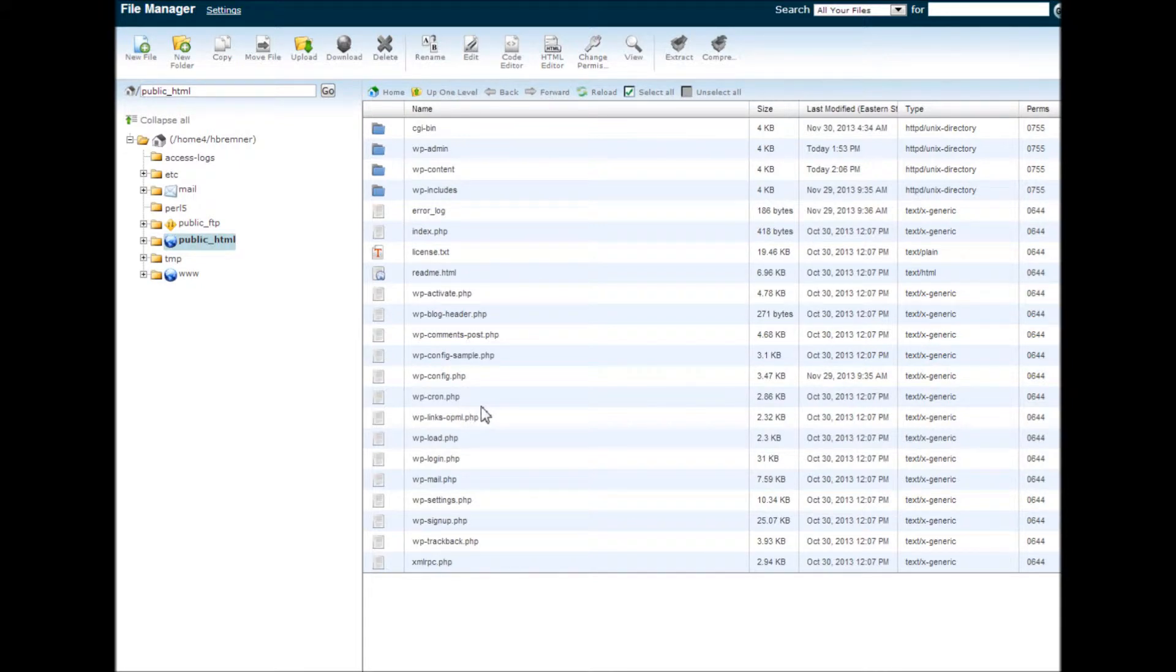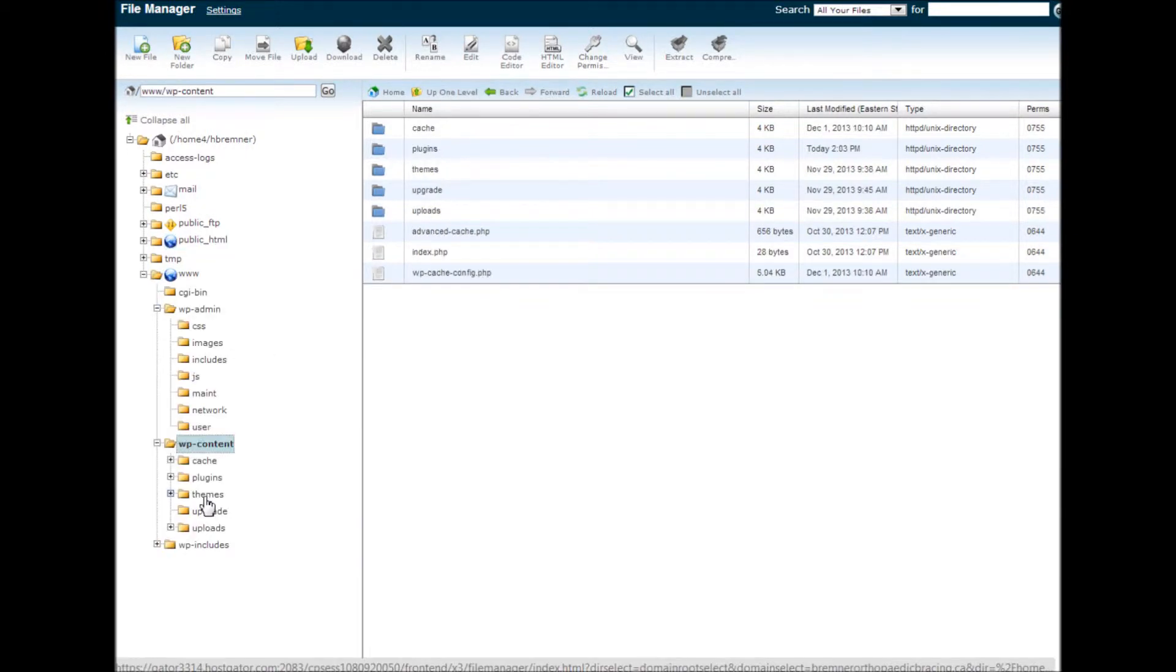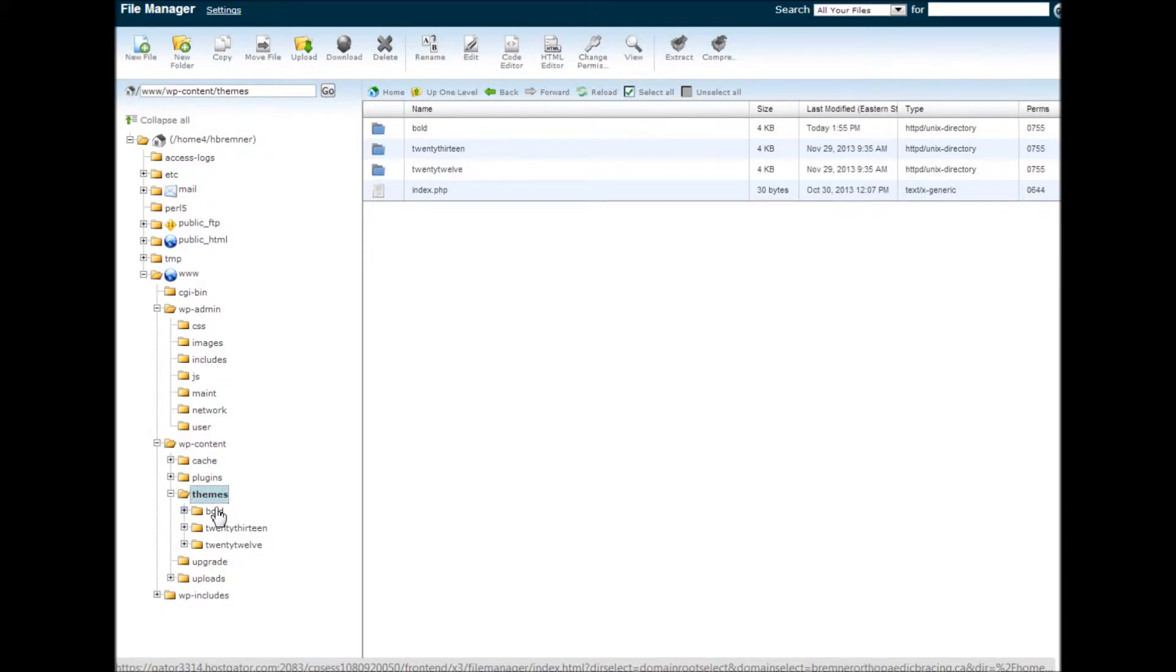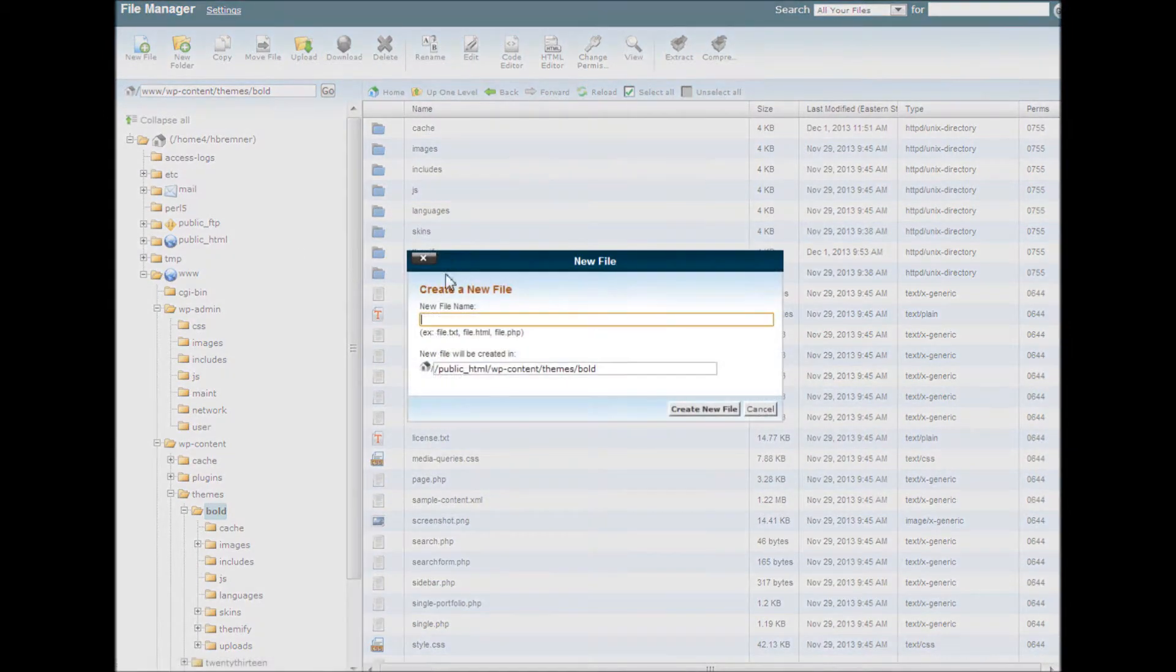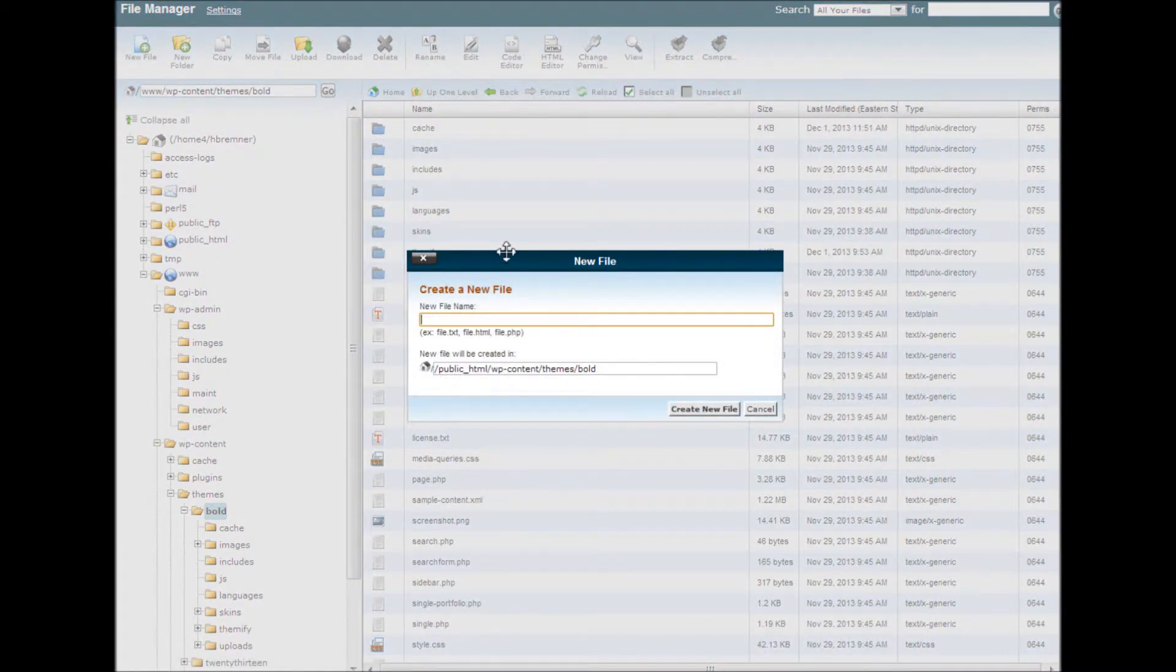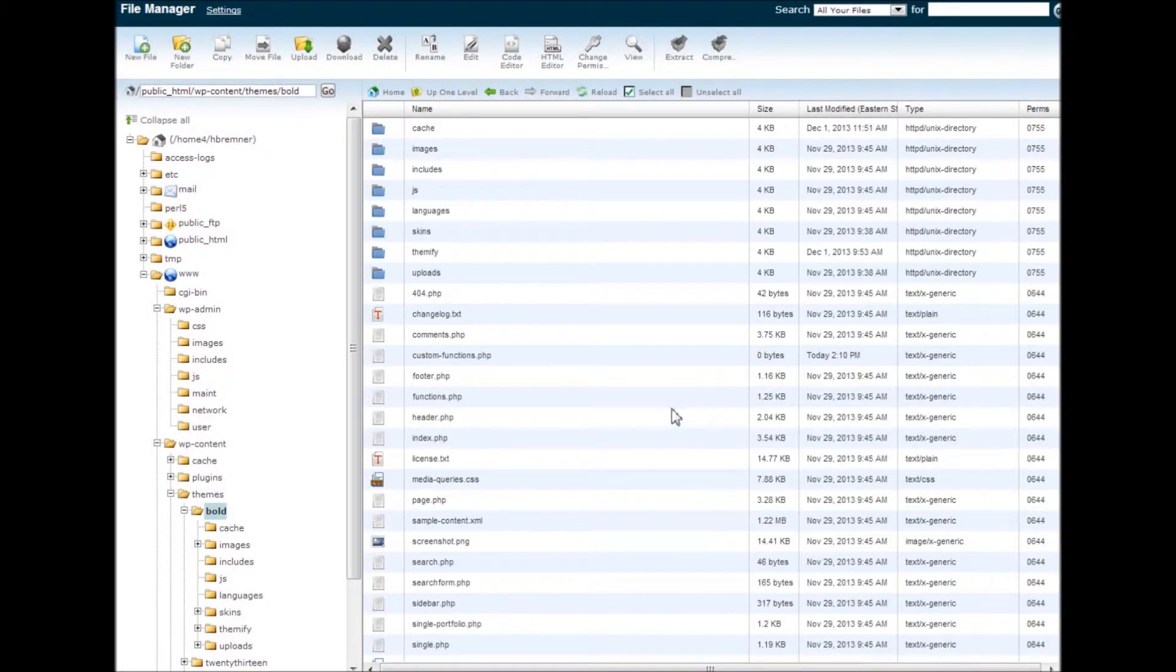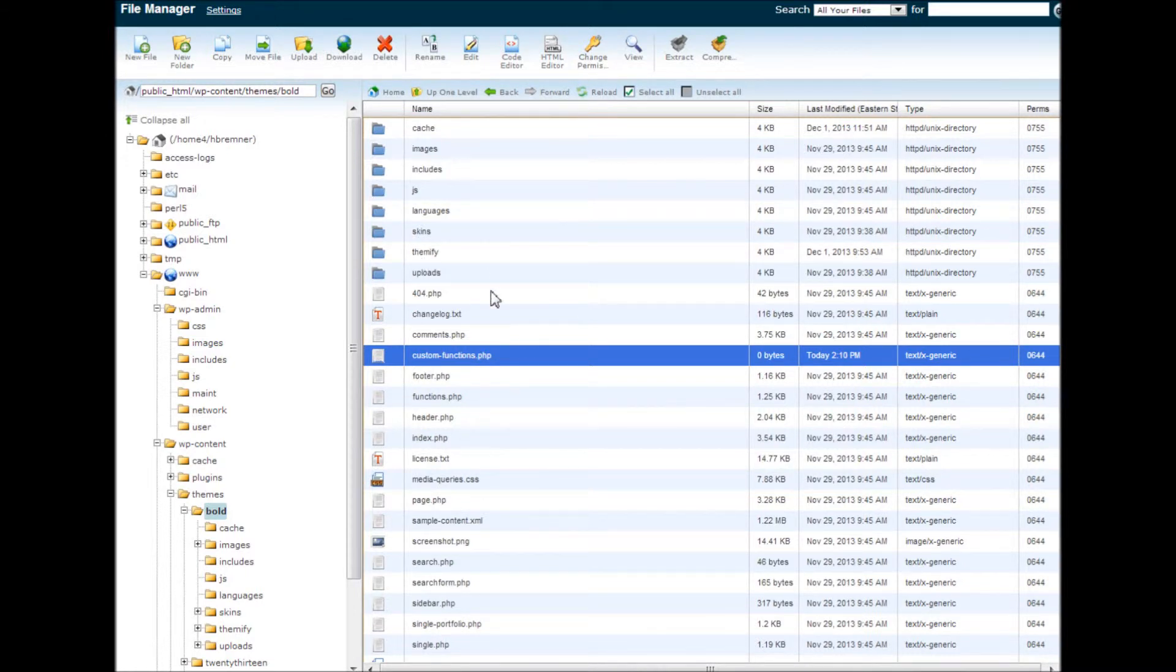Now we need to find the actual spot to put this PHP file in. Click on themes, and of course we want the Bold theme. We click the Bold theme and this is where we need to be. We go back here and we create a new file, put in our custom functions PHP file, and there it is, and we're good to go in the cPanel file manager.